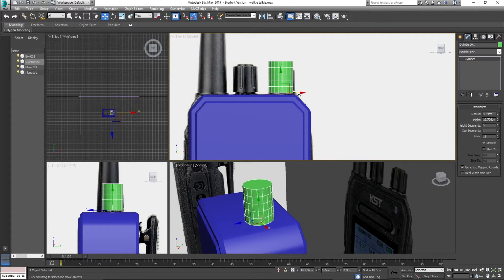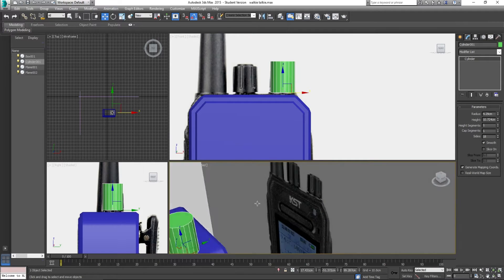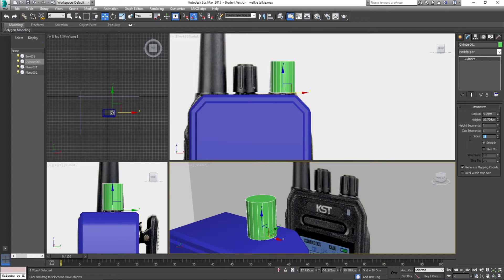Go into your cylinder and reduce the height segments completely — I don't want any height segments. Now let's figure out how many of these indentations there are going to be: you've probably got one, two, three, four, five — five or six. So we want 12 sides on this cylinder — we're going to go with 12 sides, and I'll explain a little bit later why we're going with 12 sides.